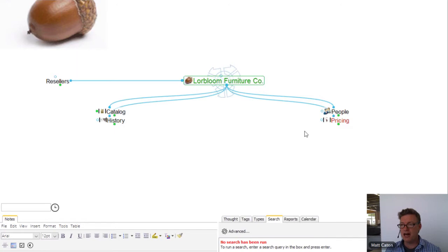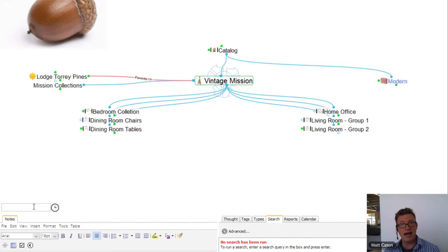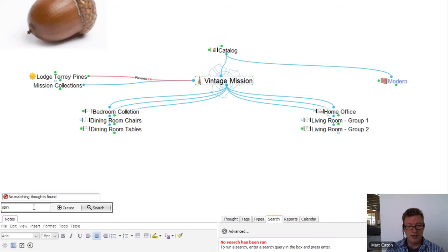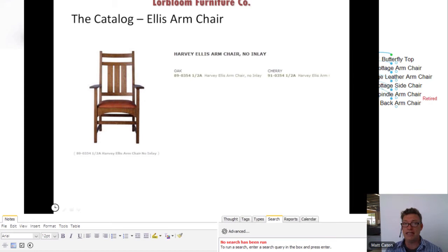We can talk a little bit about the history of the company. They want to know about a specific chair — I can get there very easily. I'll jump into the catalog. I've got a modern catalog, vintage mission catalog. I can also do a search, searching through all the notes and all the content — anything that is text-based. So I can get right to my spindle armchair. There it is — Ellis armchair. That's what I was looking for. I click to get right to that particular thought very quickly and easily. No time wasted.